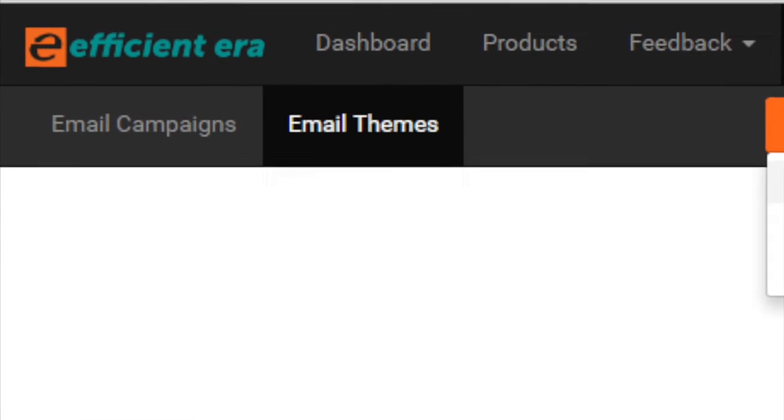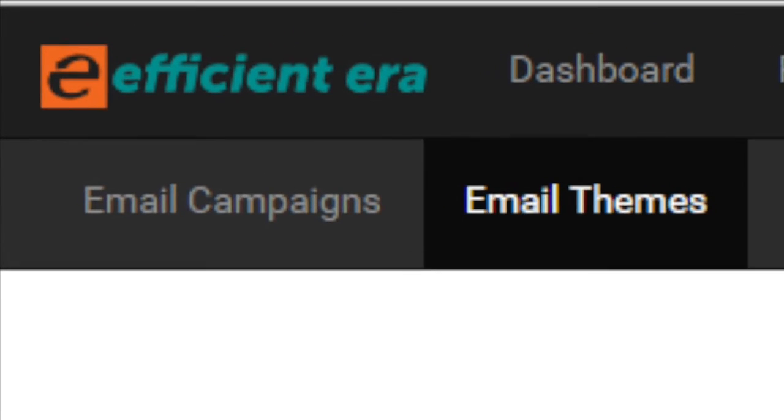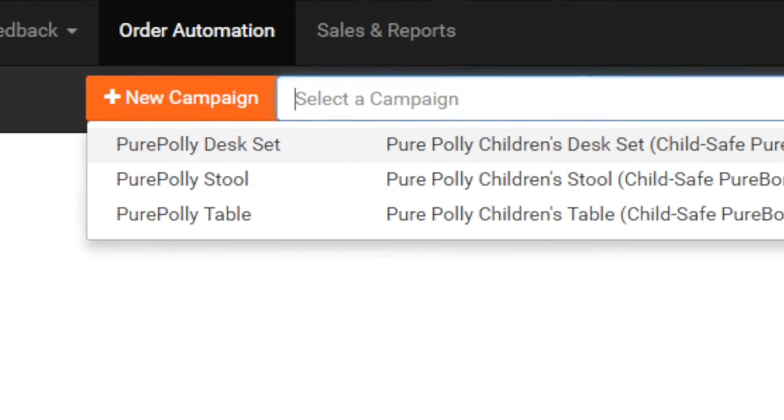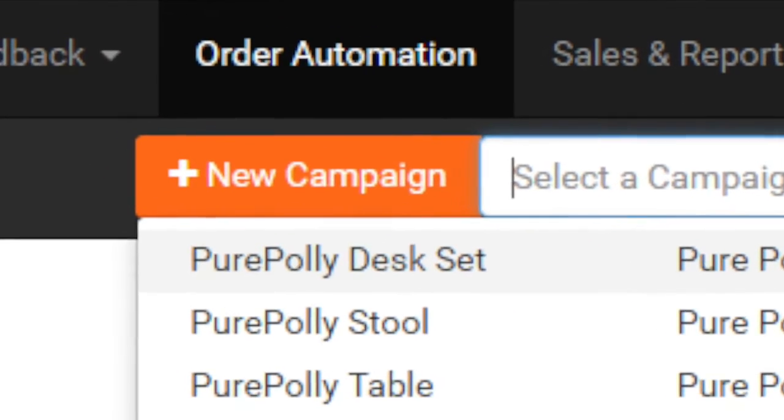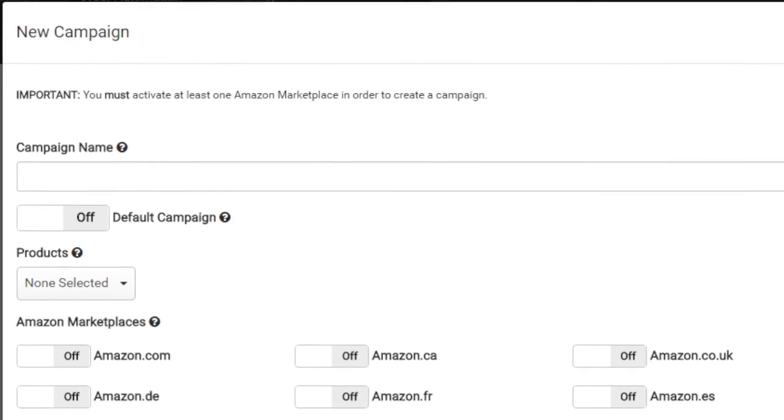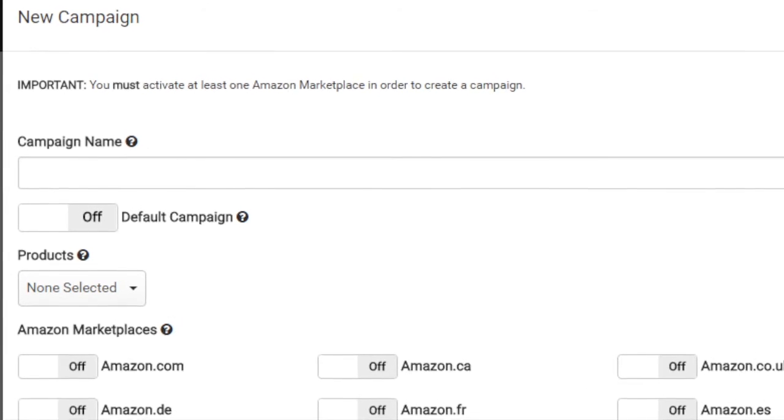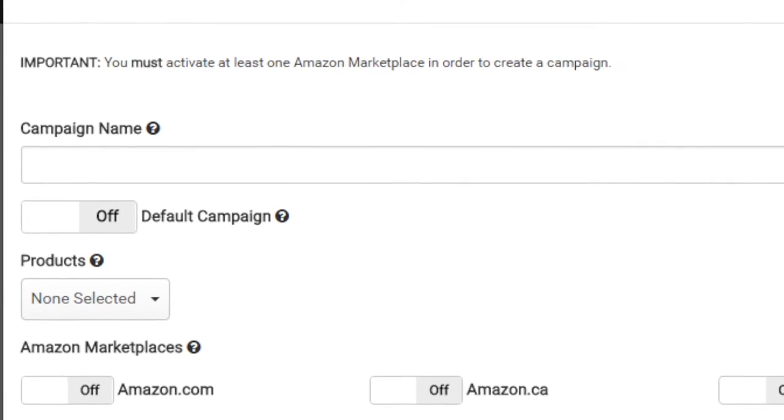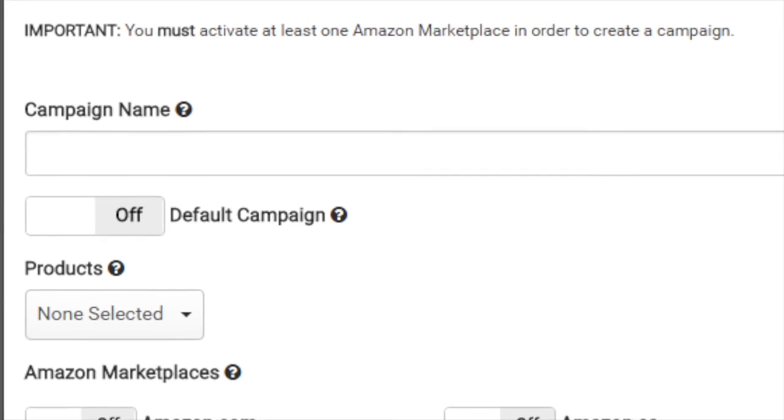Next, let's jump into setting up an email campaign. From the drop down menu, click on plus new campaign. First insert your campaign name. This is a display name which you would use to internally refer to a campaign.